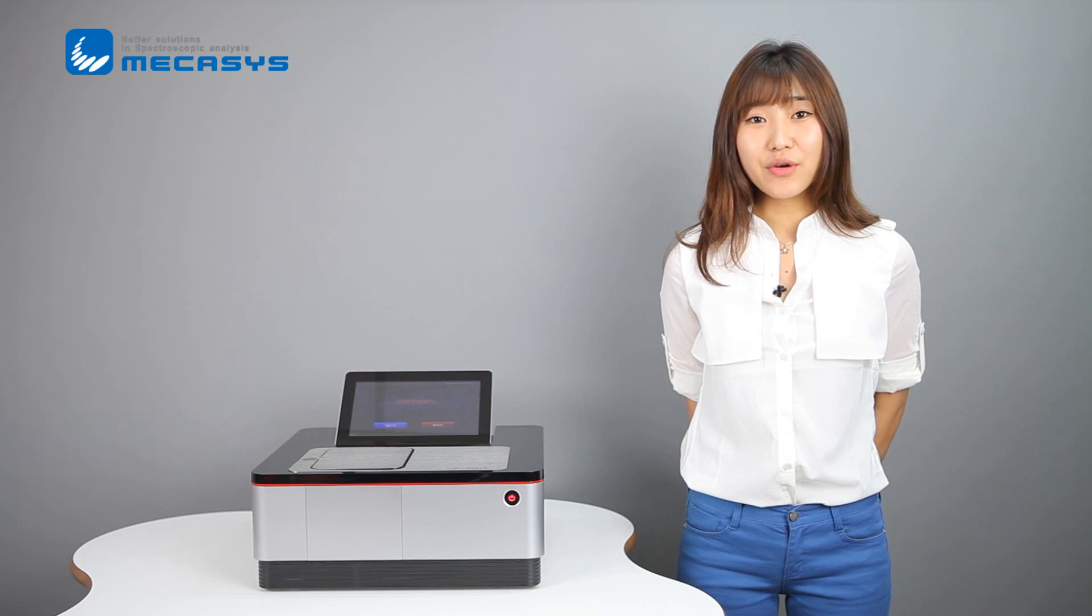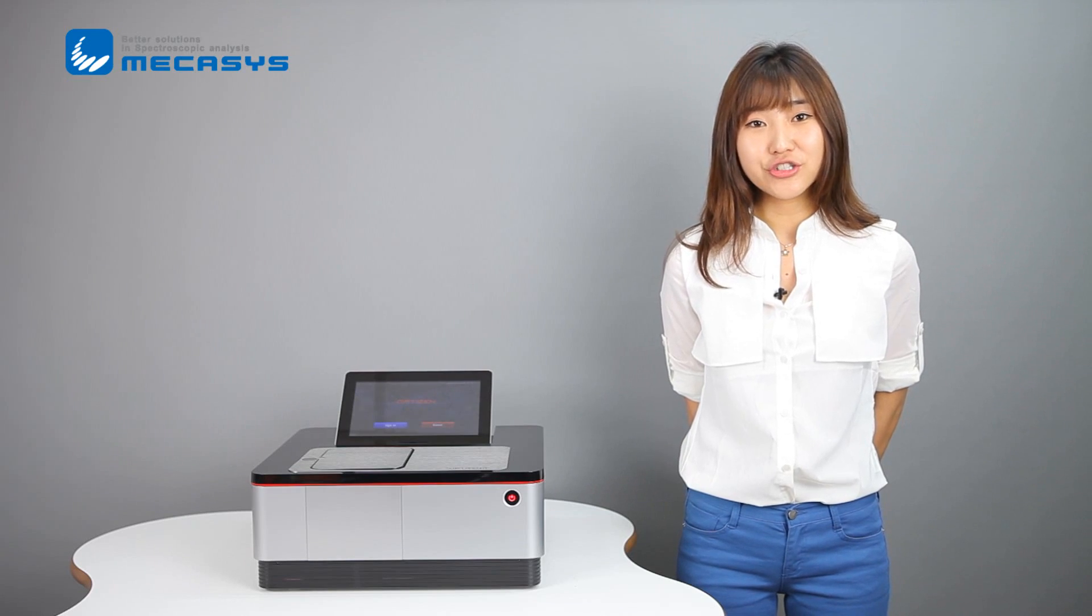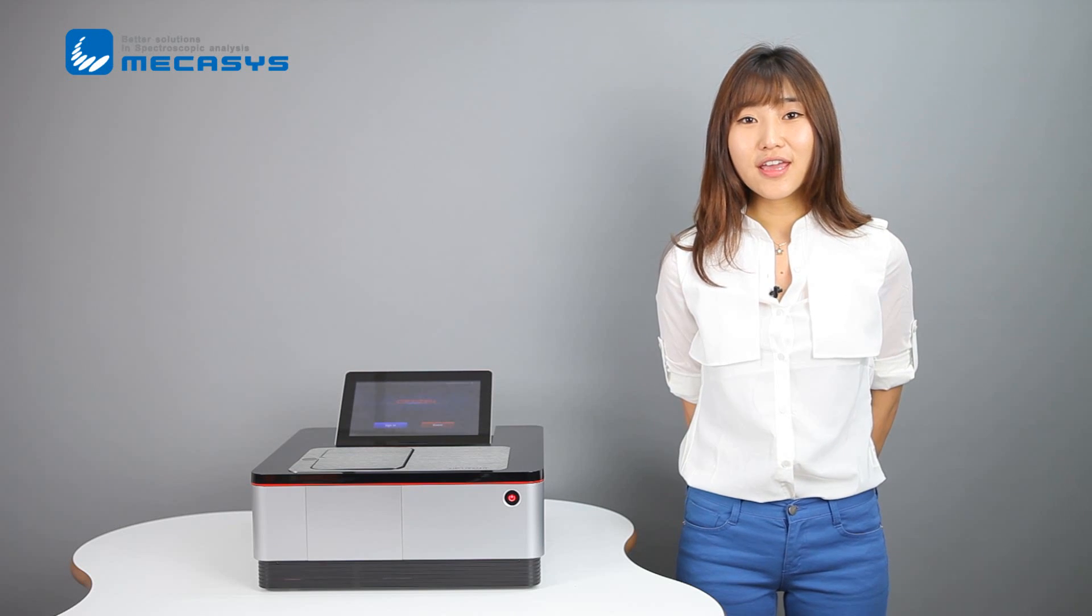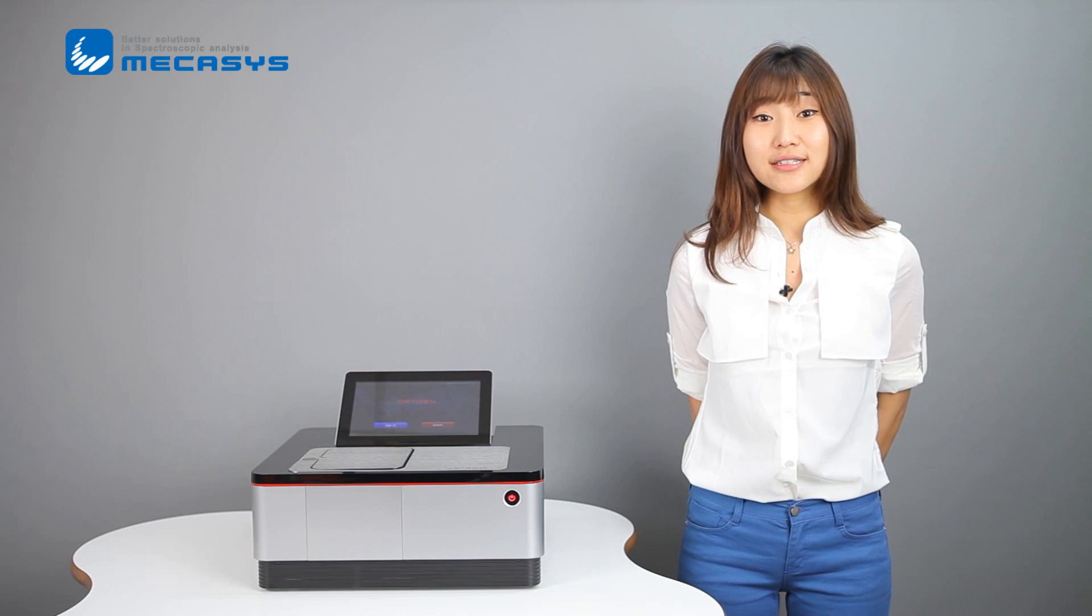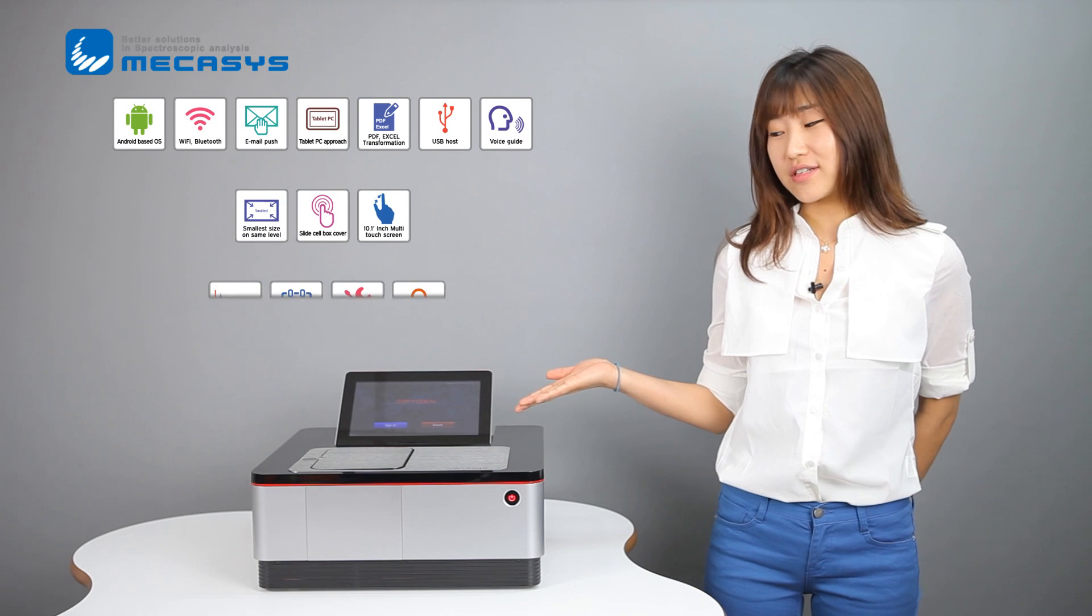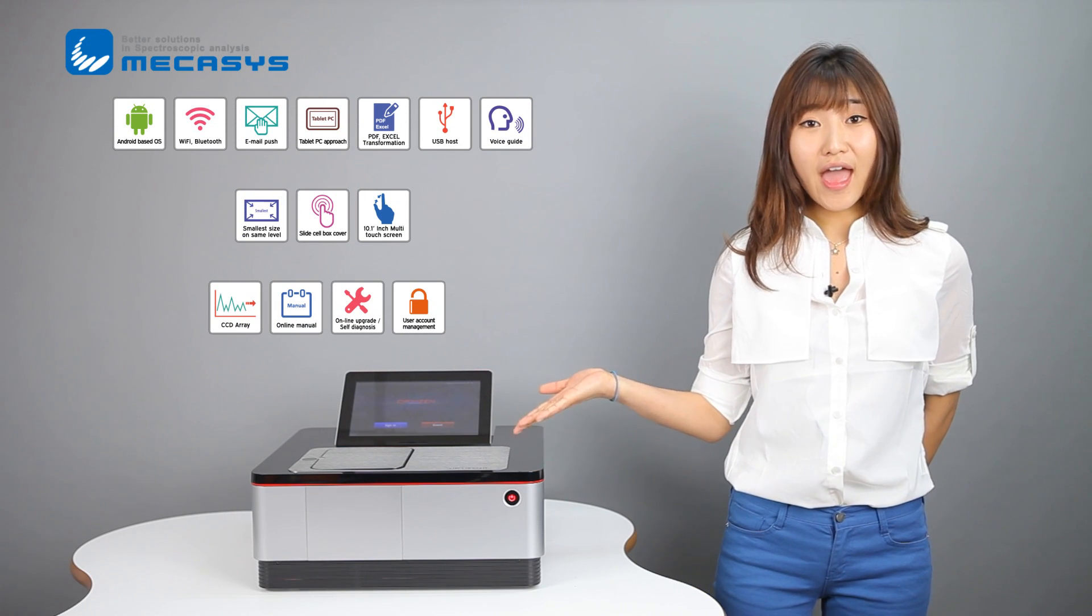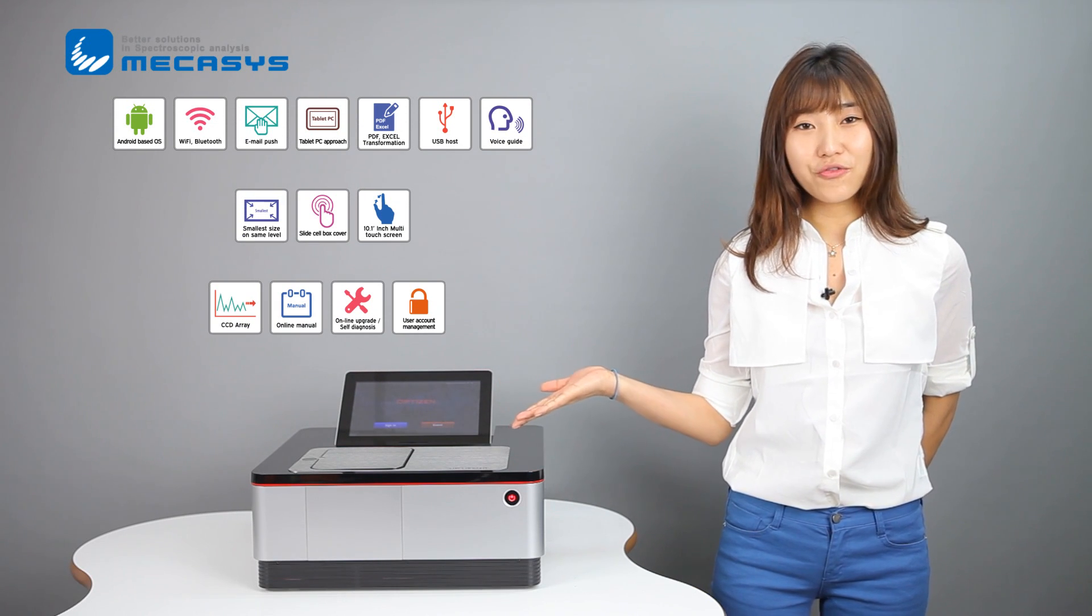Last month, I was in Malaysia for an exhibition. Many people were asking me if it's a printer, but it is not. It is a UVB spectrophotometer, and it is a smart spectrophotometer.